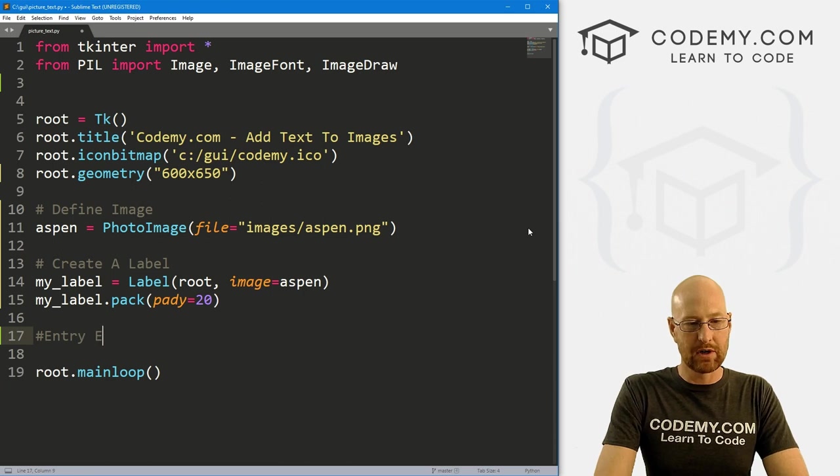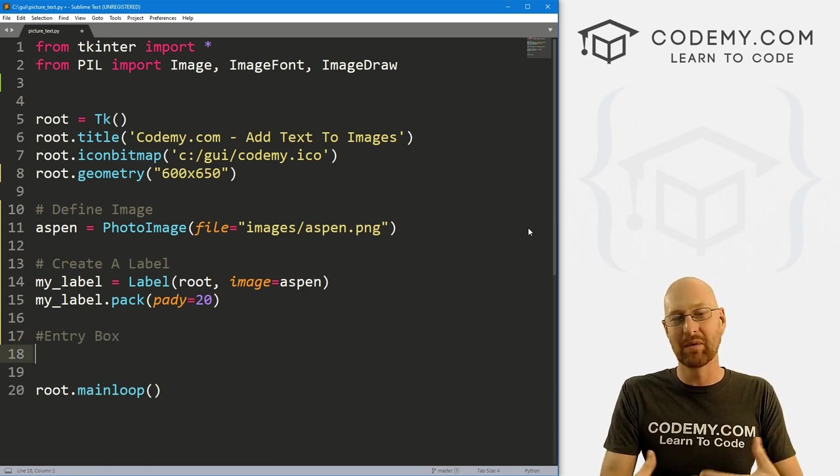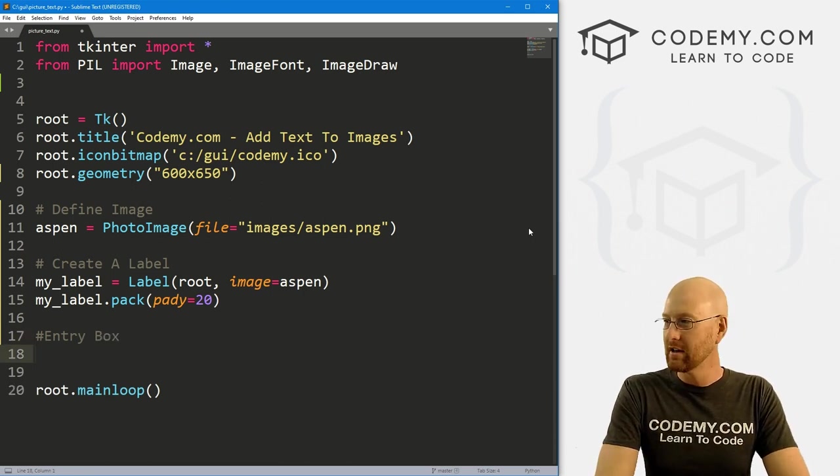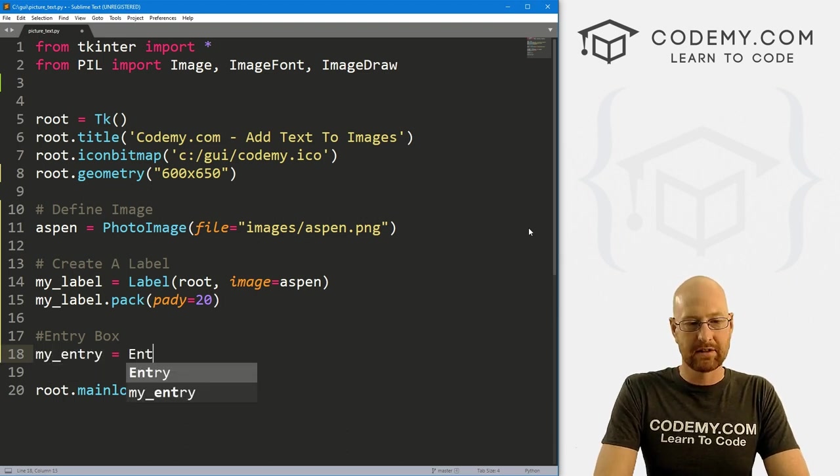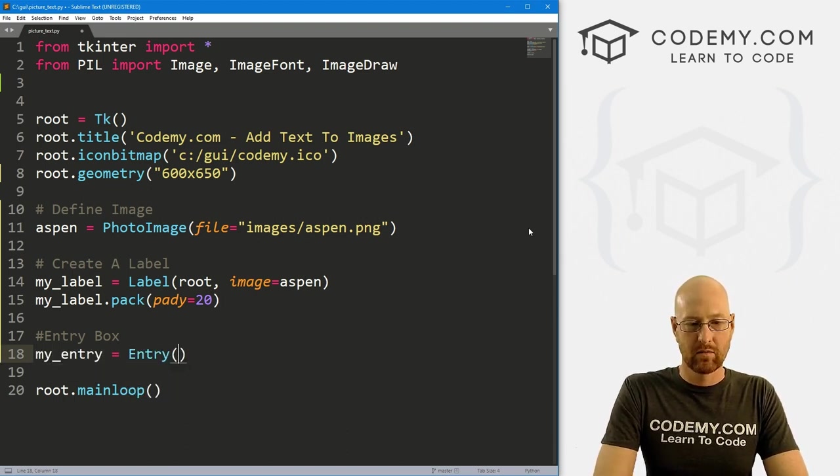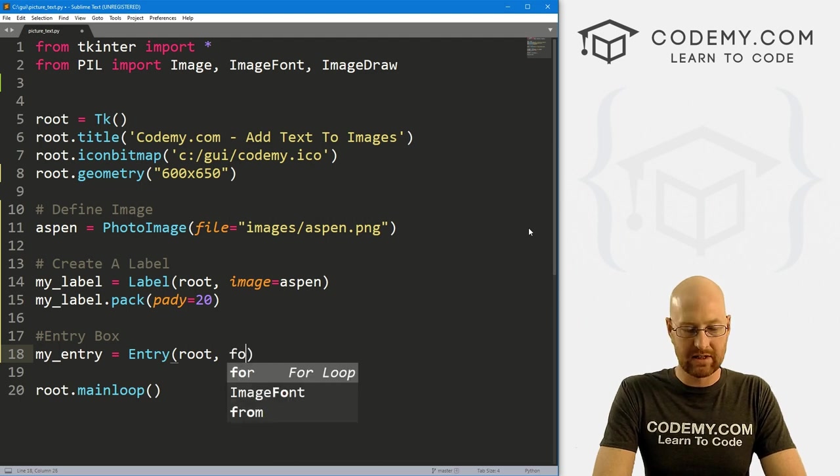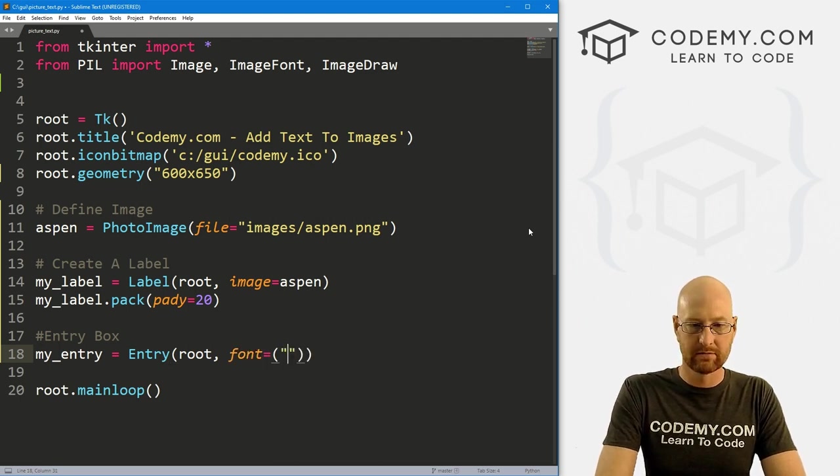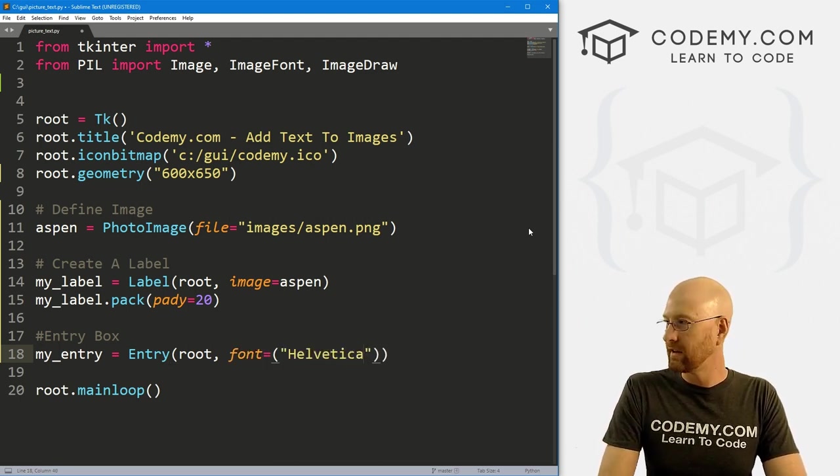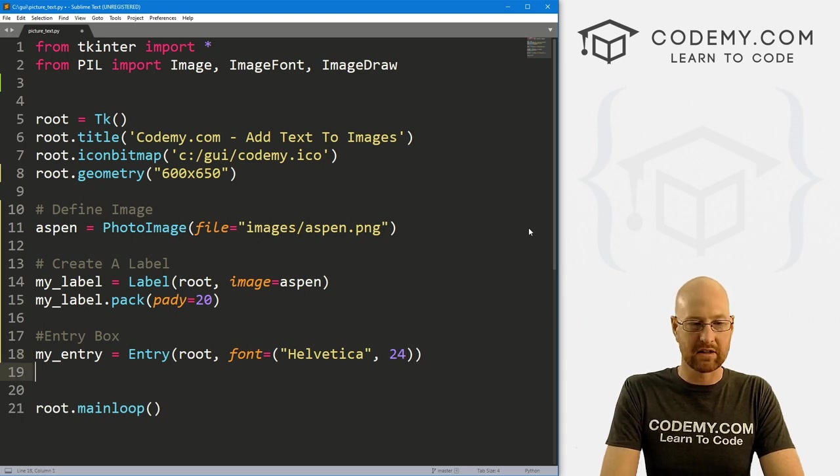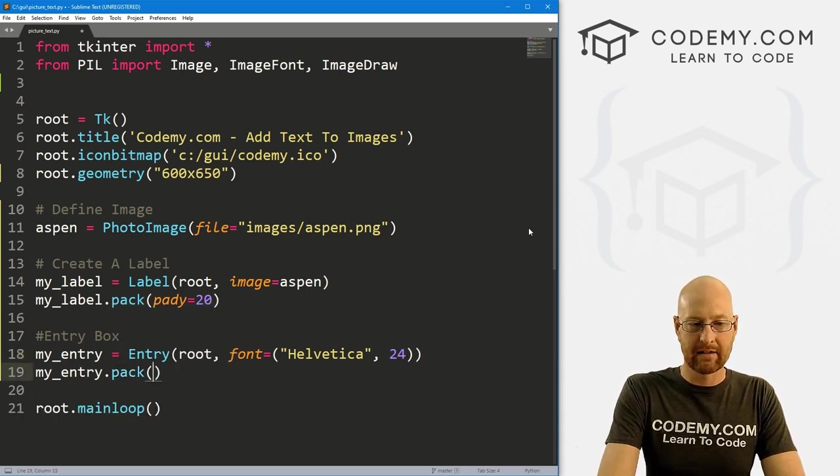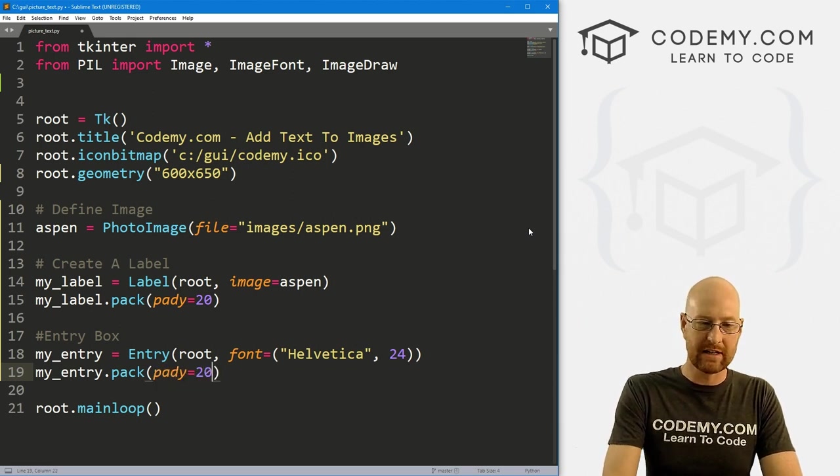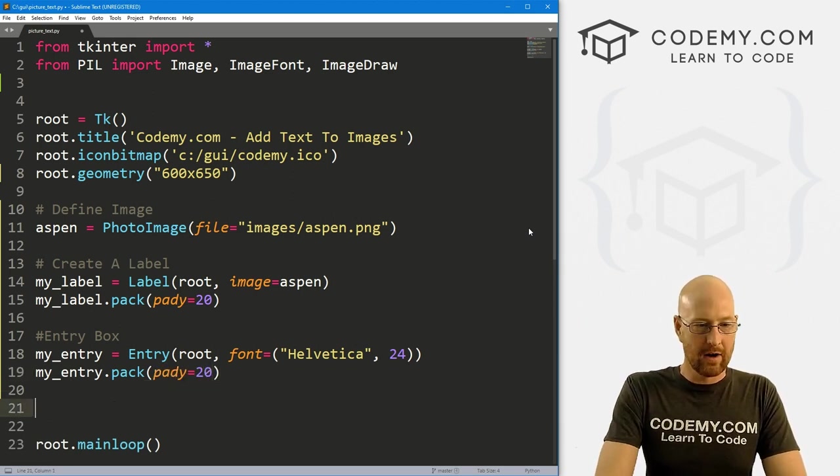Now this images directory is in the same directory that I'm working in now, my GUI directory. Otherwise you might have to hard code this with the full path. But like I said, it's in the same directory so I can just use a relative path. So let's create a label and I'm just going to call this my_label. It's going to be a Label, we want to put it in root, we want the image to equal Aspen, and then let's my_label.pack, give this a pady of 20 to push it down the screen a little bit.